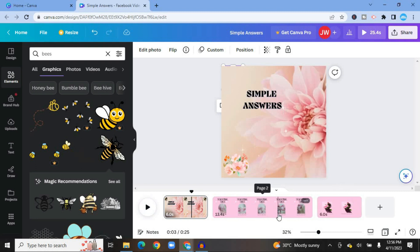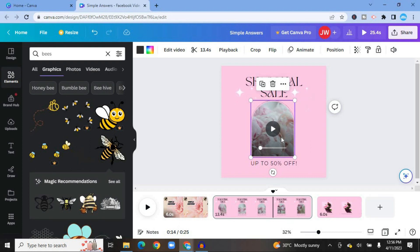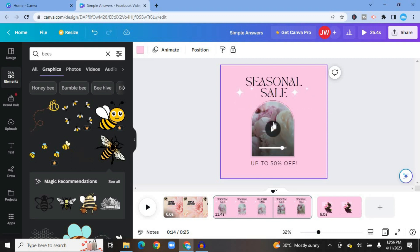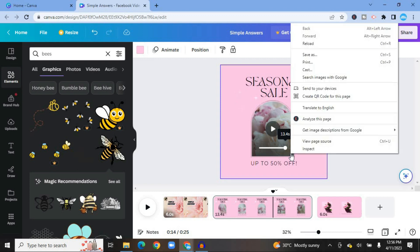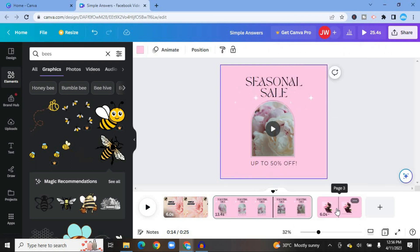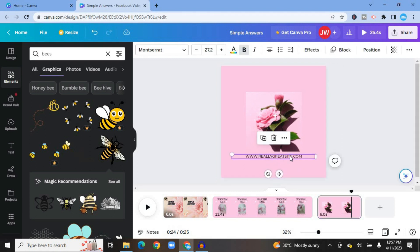You can tap on the other pages to start editing them as well. On the second page you can change the text and add your discount percentage. To replace the video clip, tap on it, right-click, and select "Detach video" — then you can add your own video. On the third page you can edit the text and add your own URL once you're happy with it.